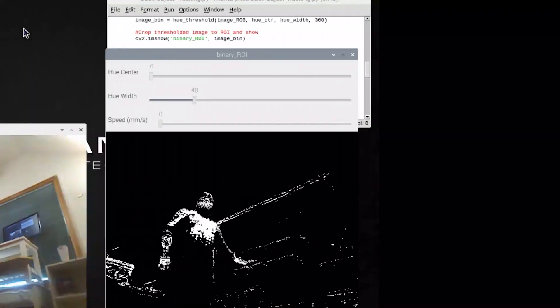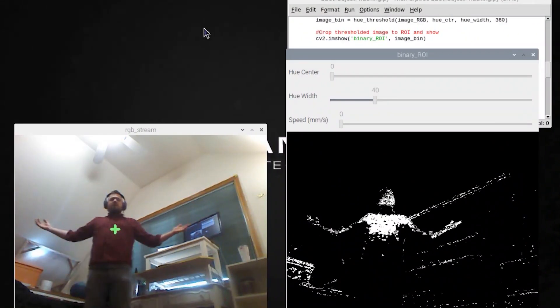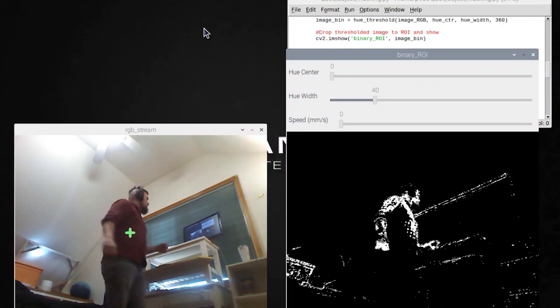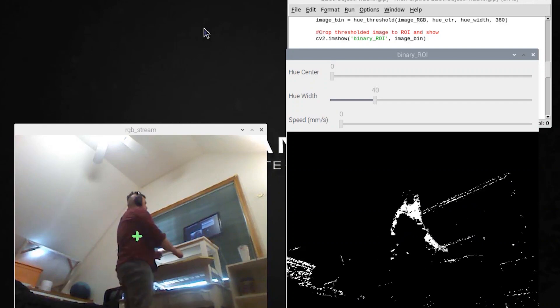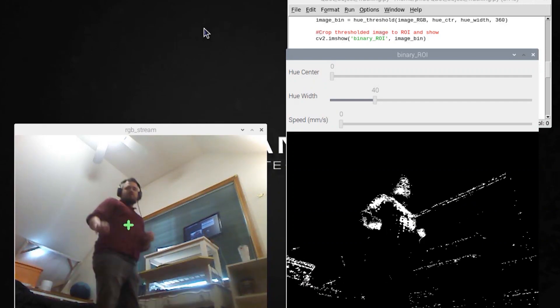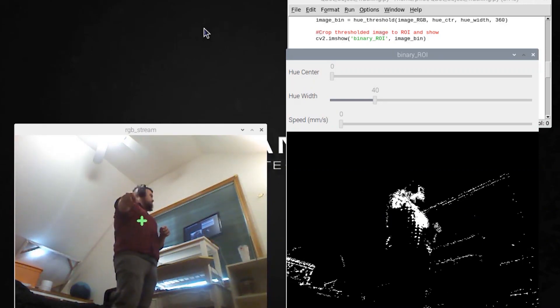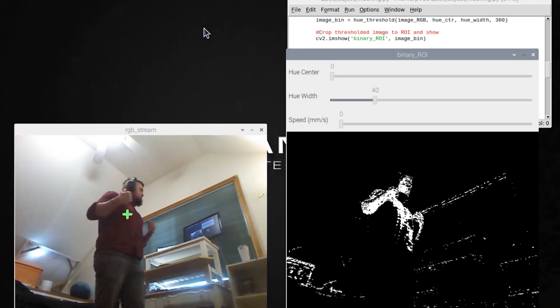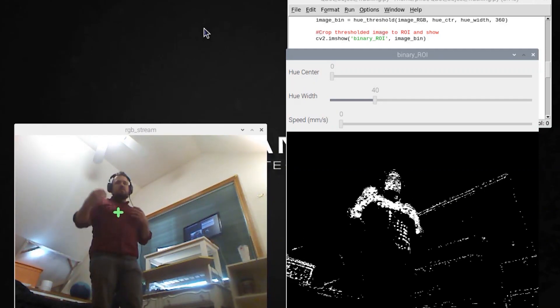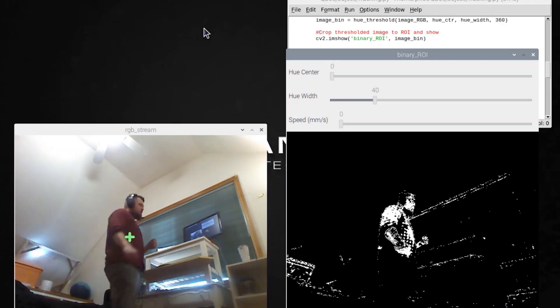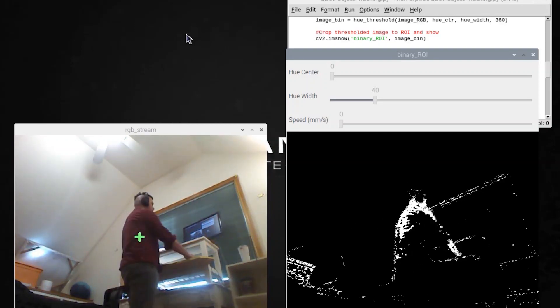So here I am in my home office and I've modified the QBOT slightly by pointing the camera upwards so that it can see me and follow me in a confined space.